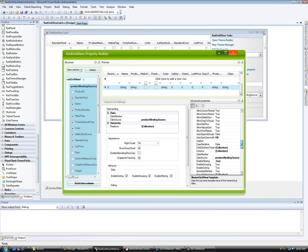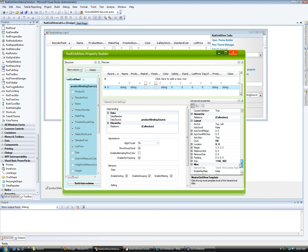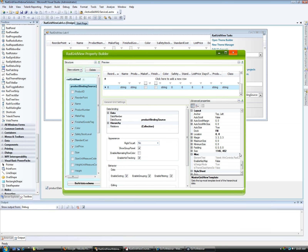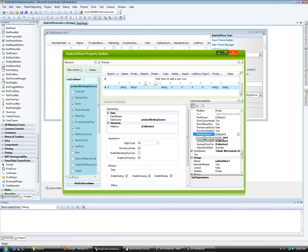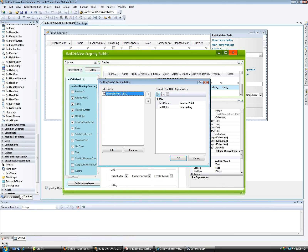In the property builder, looking at Sorting Expressions, you can see there is one for descending on Reorder Point, and you can add as many as you want. Based on the order, it will sort descending on the first field and then respect the second sort as well. You don't have to do this at design time — at runtime you can just click on the headers of your RadGridView and sorting is done for you automatically.